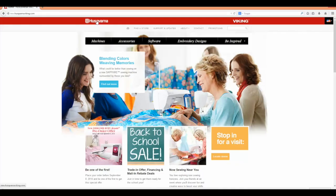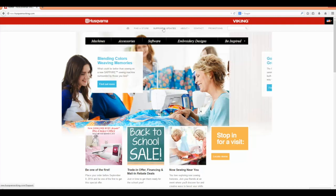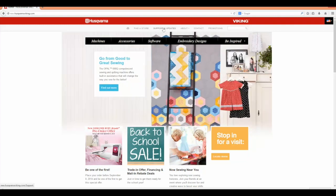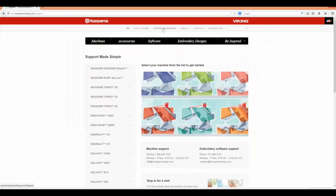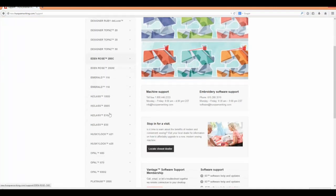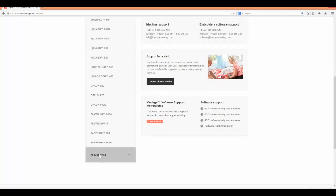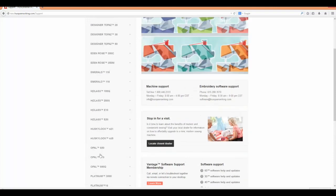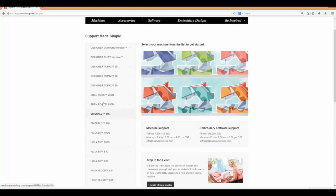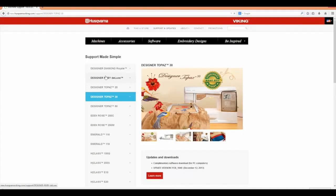Start by visiting HusqvarnaViking.com and click on Support and Updates at the top of the screen. Locate the machine brand and model that you own. If you do not see your machine listed, go all the way to the bottom and click on All Machines.